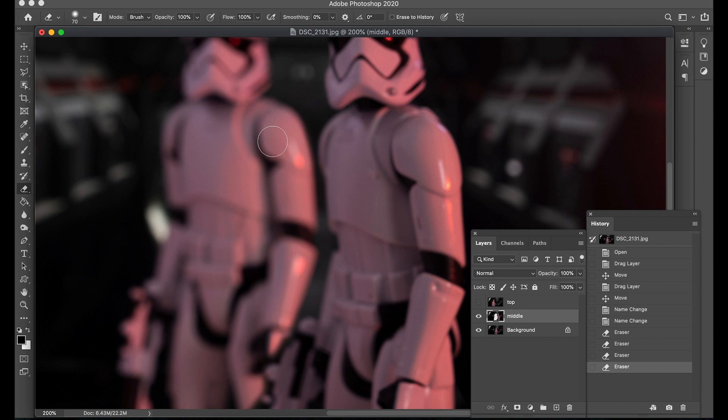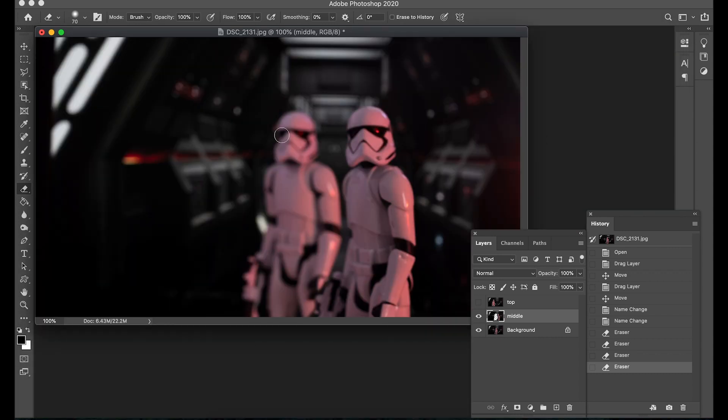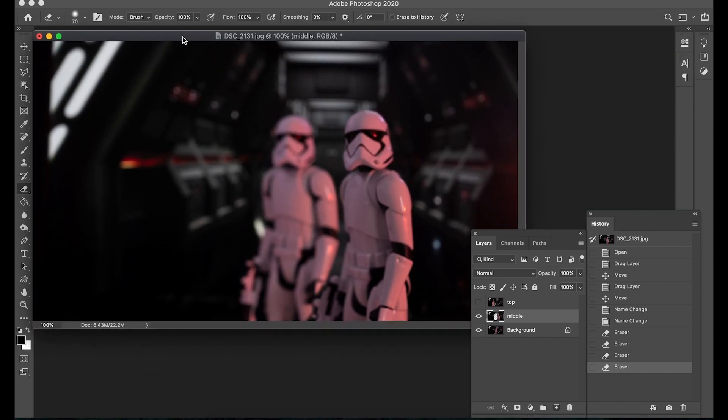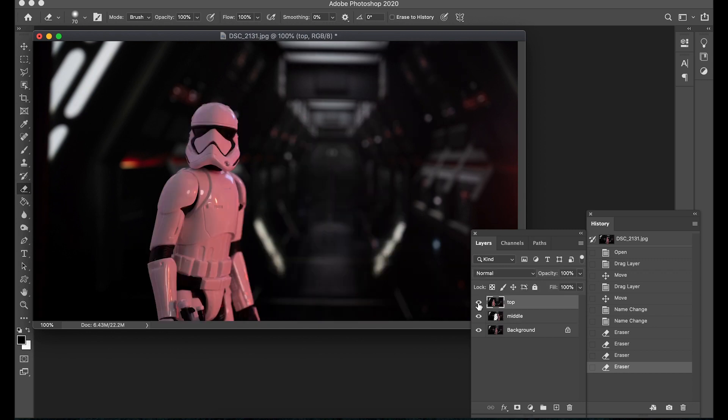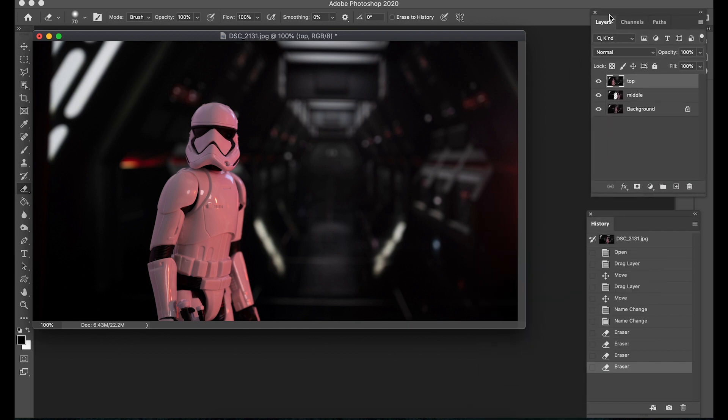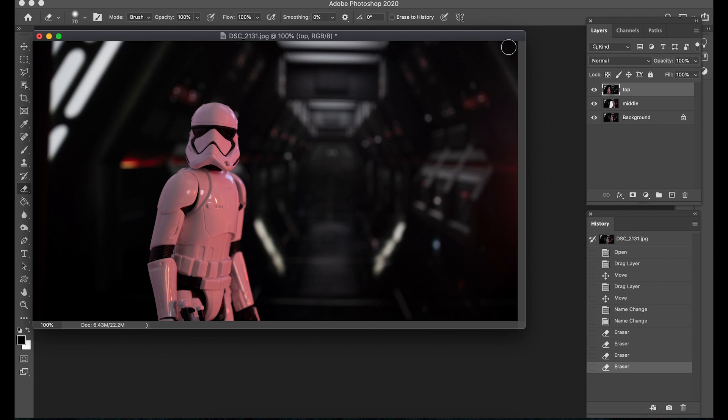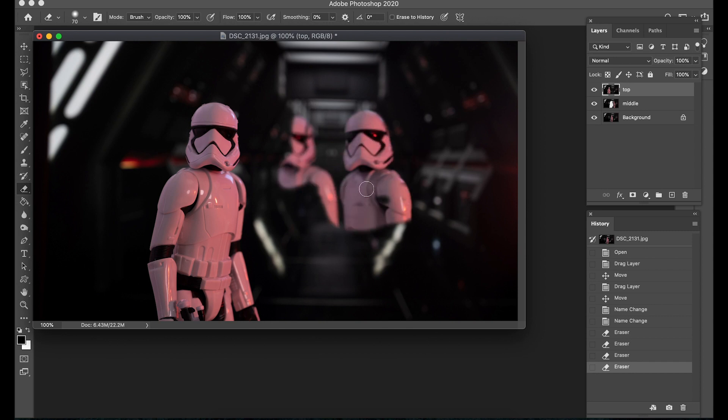So that was pretty cool now we are effectively looking at the middle layer but because we made a hole in it we're able to see what's in the background. So if we go back to our layers panel and this time highlight the top layer and again turn the eye icon on.